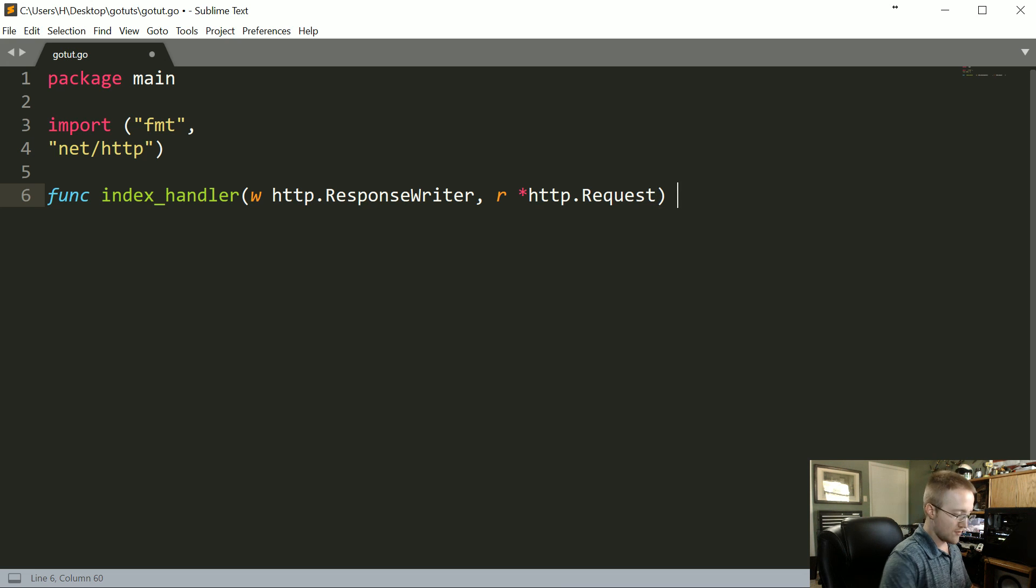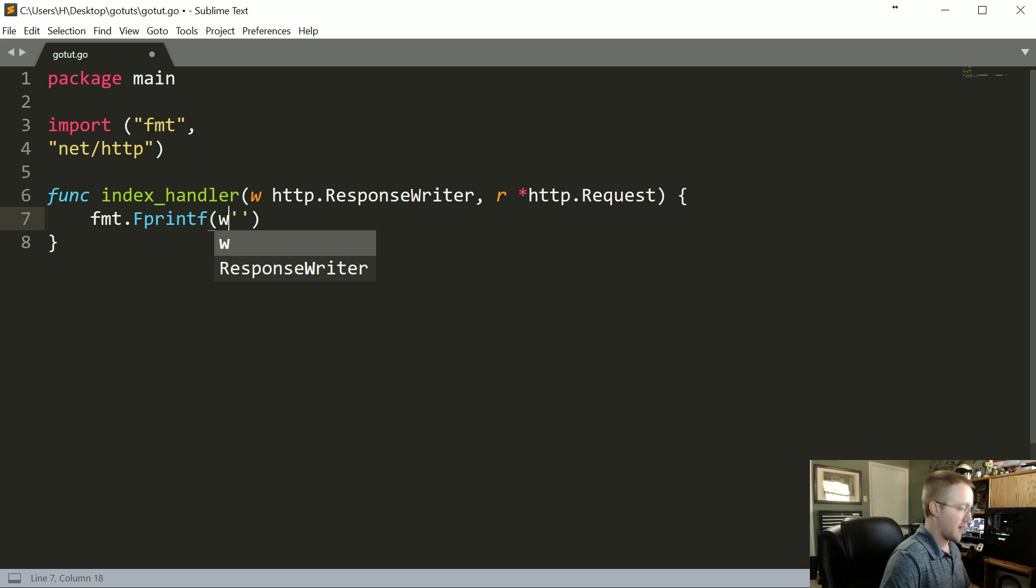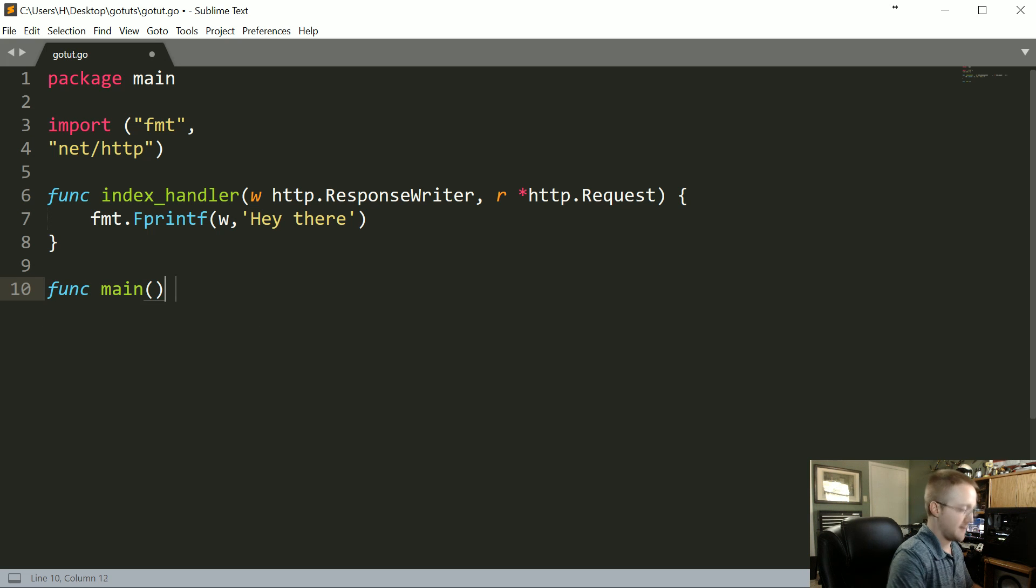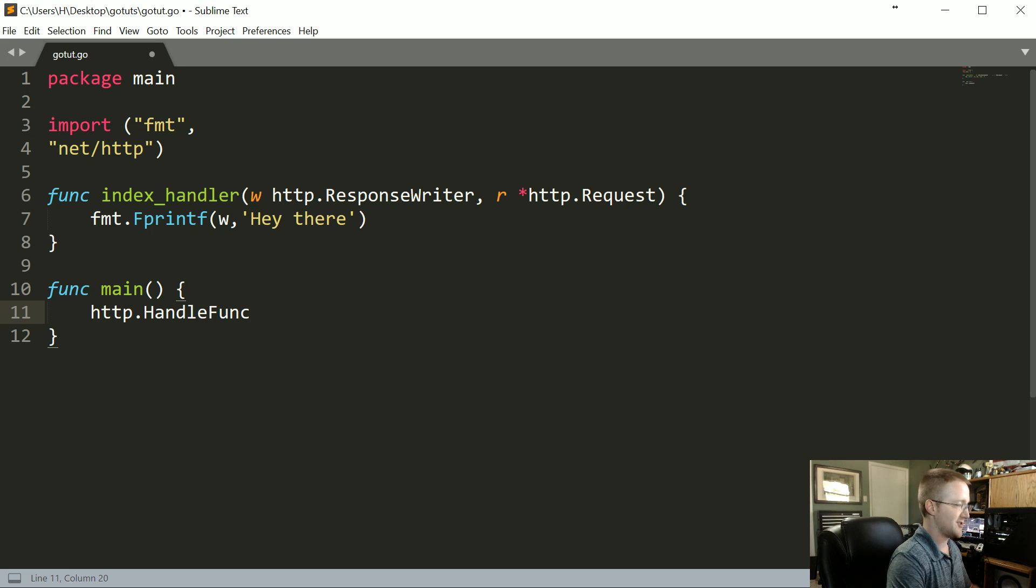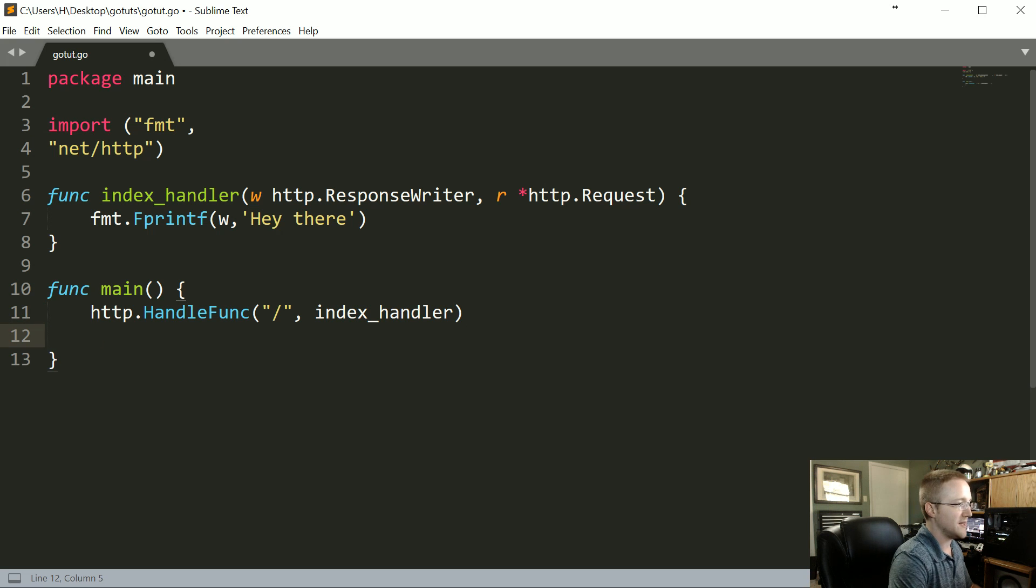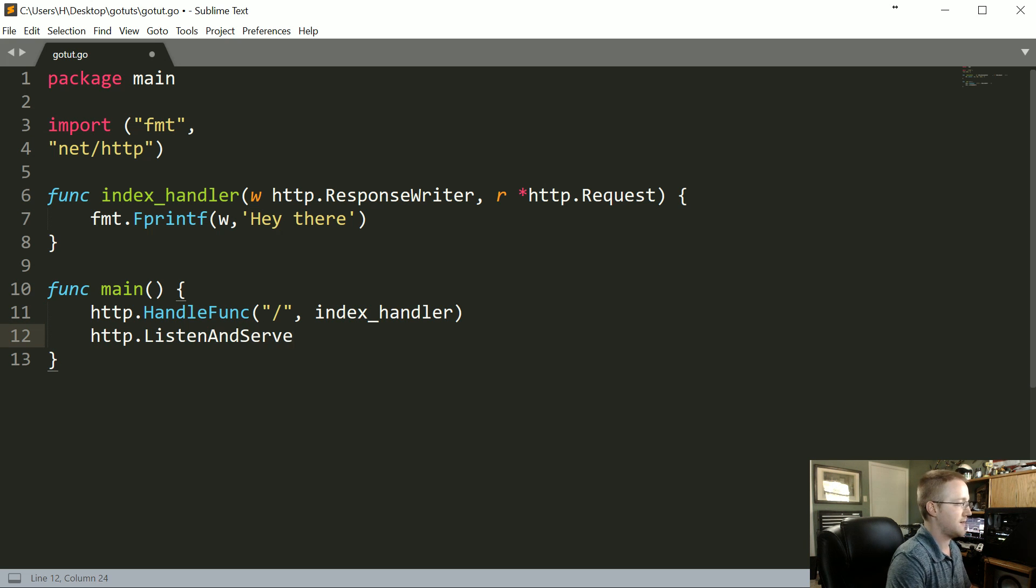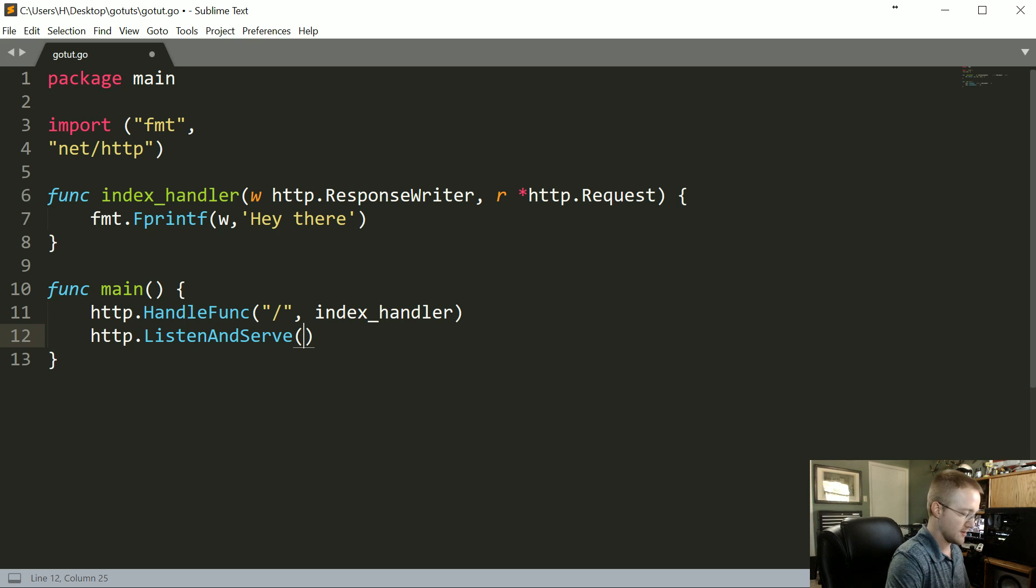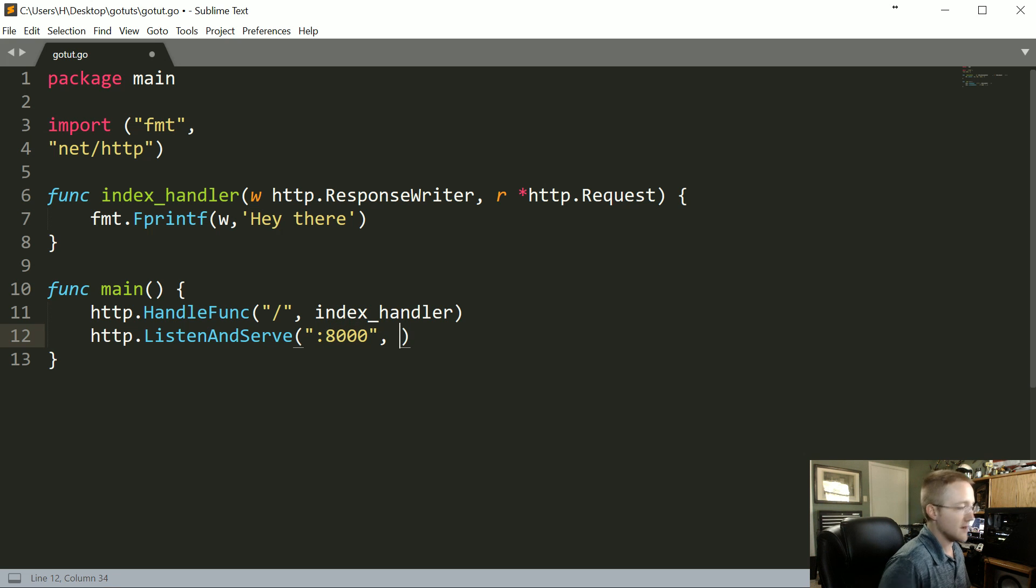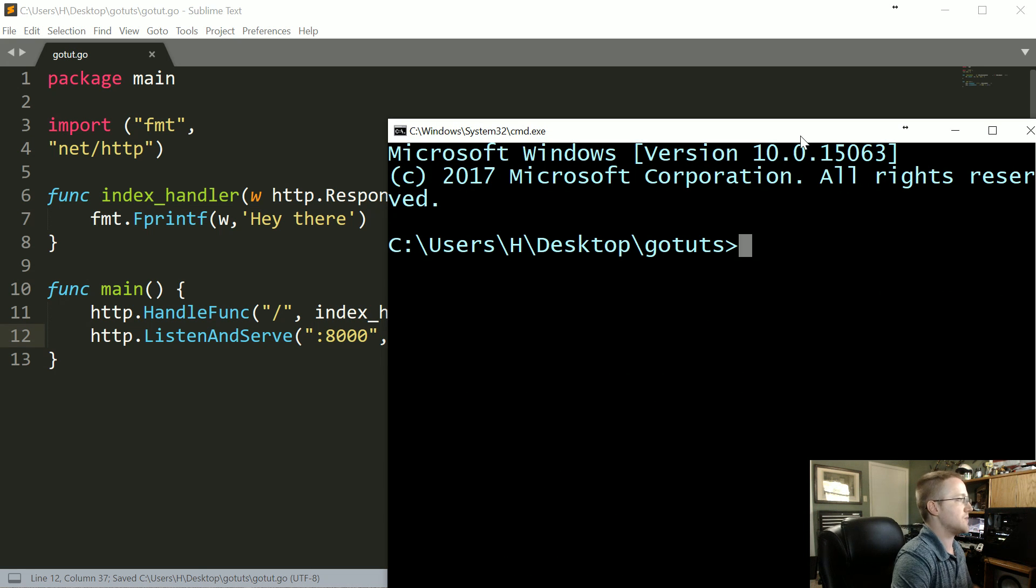And now we can begin the function. Let's just do fmt.Fprintf using the writer, and then "hey there" for now. And then finally we can do our func main empty params. And http.HandleFunc, let's try our best not to type out swear words, and index_handler. And then finally http.ListenAndServe. You can also, if you had like HTTPS for example, you could listen and serve TLS. I'm not really going to cover that now, but that's just letting you know that exists. Port 8000, and then obviously you would serve on a different port, but anyway, back to what we were doing, pass nil.